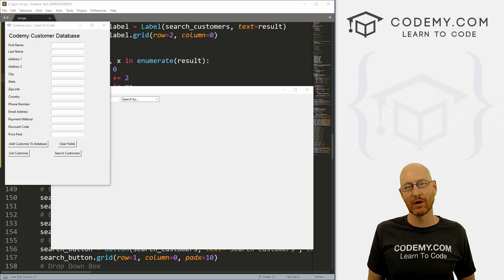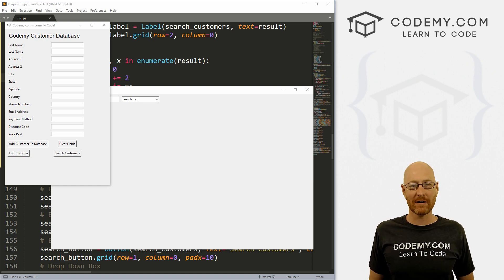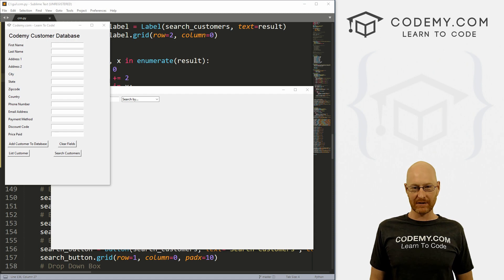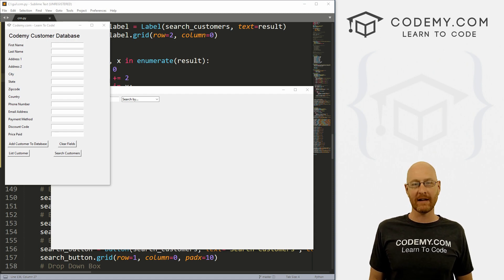What's going on, guys? John Elder here from Codemy.com. And in this video, I'm going to show you how to update your records in your database for our CRM tool using Python and Tkinter.